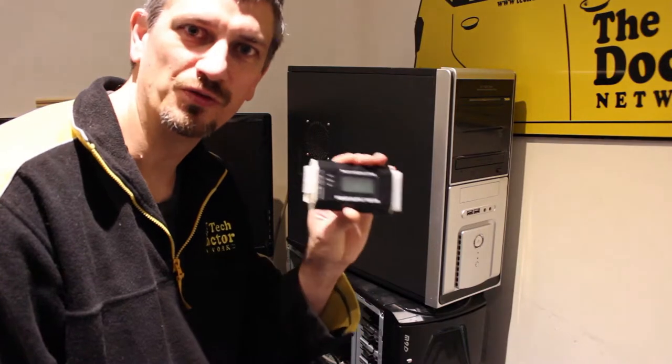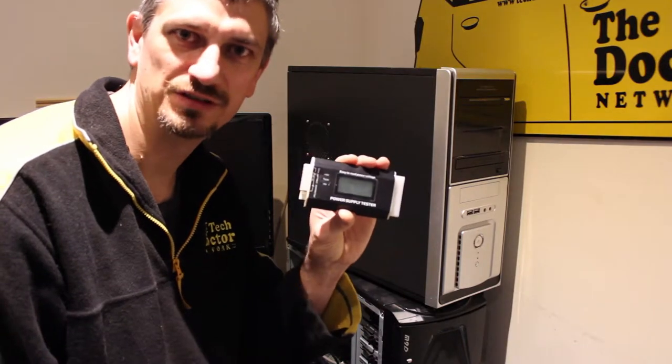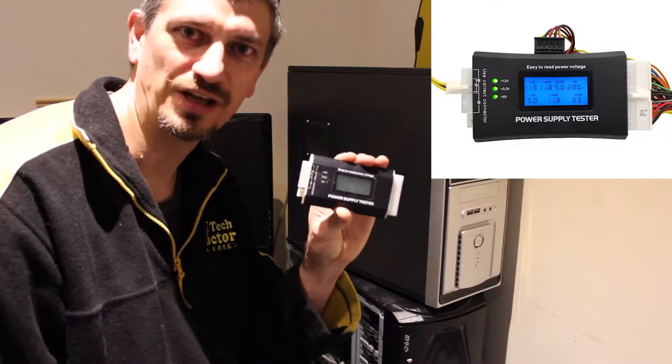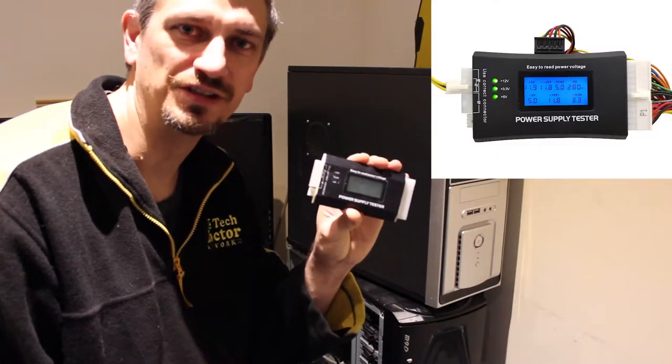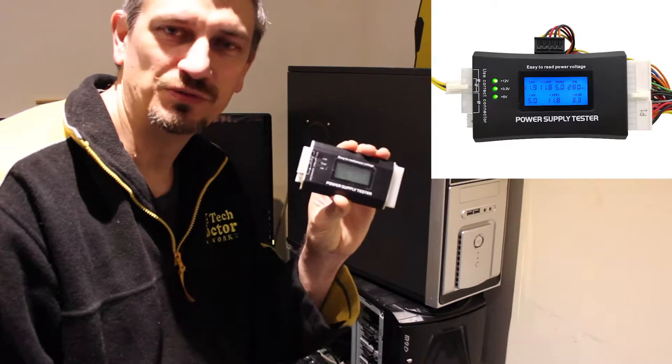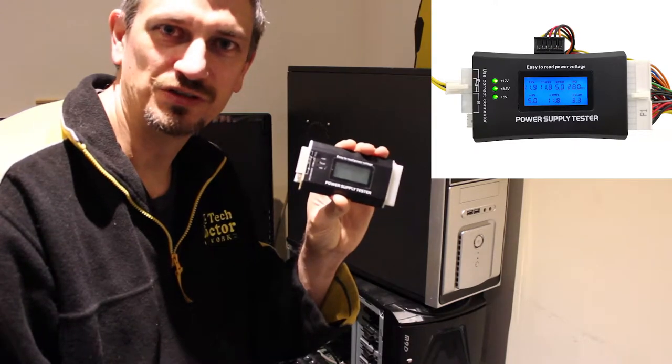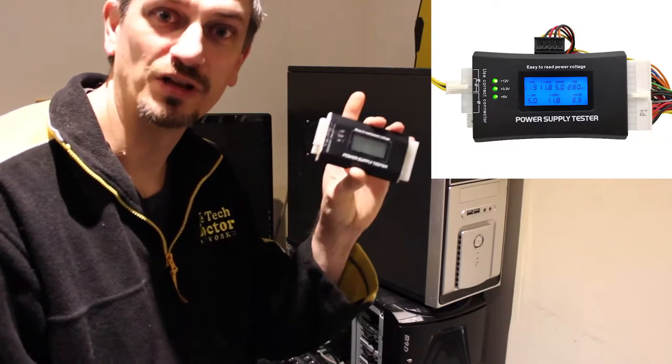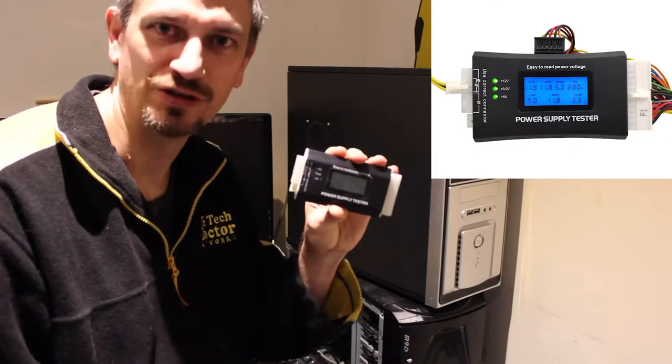The first thing I'm going to do is test the power supply to see if the machine's actually getting any power at all. I've got this little device which is really handy and I've had for years. You can still buy similar sorts of things. I'll put a link up above if you're looking for one.